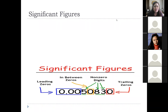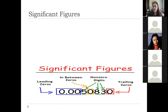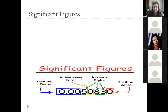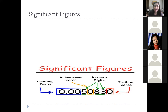Let's now discuss significant figures — I believe you are familiar with this from the laboratory activity. Take note: zeros on the left part of the non-zero digits, whether you have a decimal point or not, are called leading zeros. We also have non-zero digits from 1 to 9, and in-between zeros — zeros found between non-zero digits. Lastly, zeros at the end of a number are called trailing zeros.